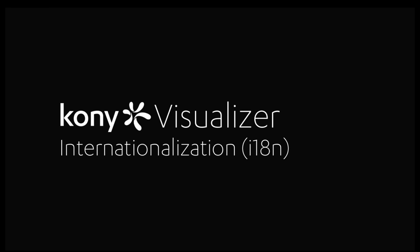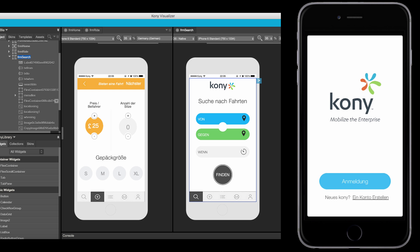Welcome to the tutorial on internationalization. In this tutorial, we will learn about what internationalization is, how to configure internationalization in the app, and preview it in functional preview.